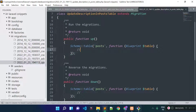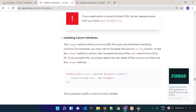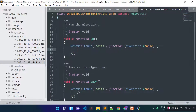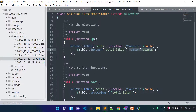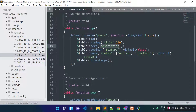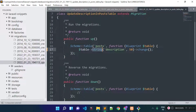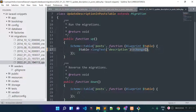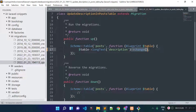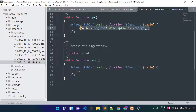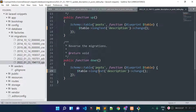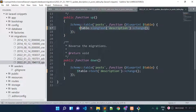I am going to update the description column. Right now the description column type is text. I will change it to longText and call the change() method because we are modifying the column. The change() method is available after installing the doctrine/dbal package. And when we rollback, the column type should revert to text.